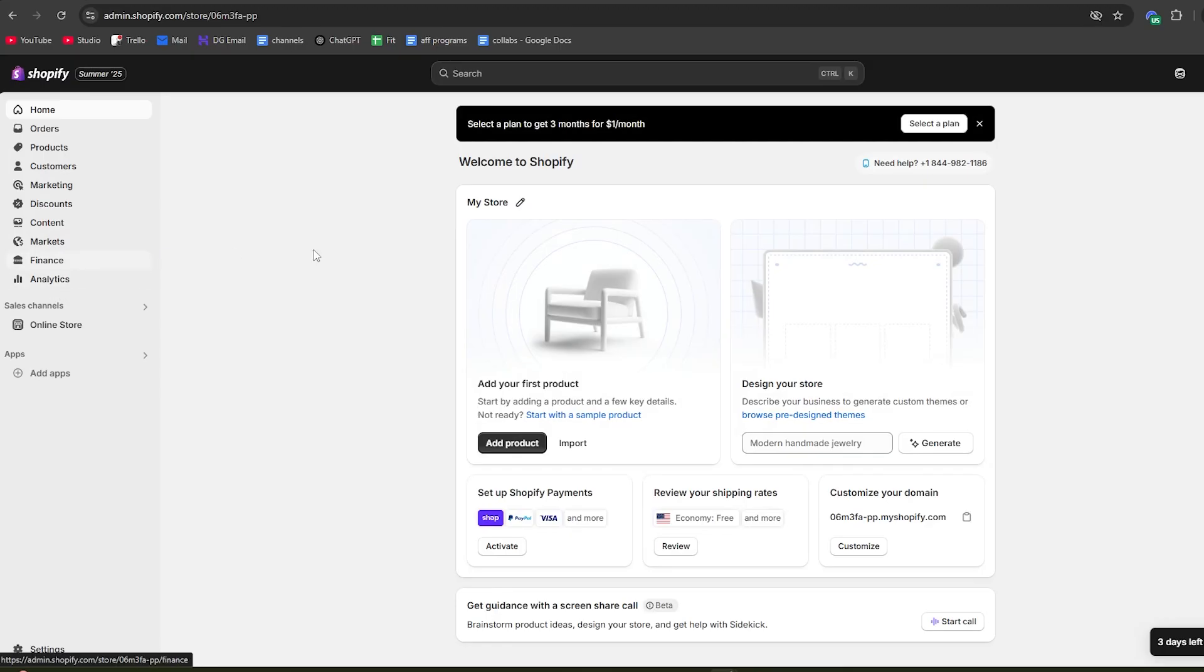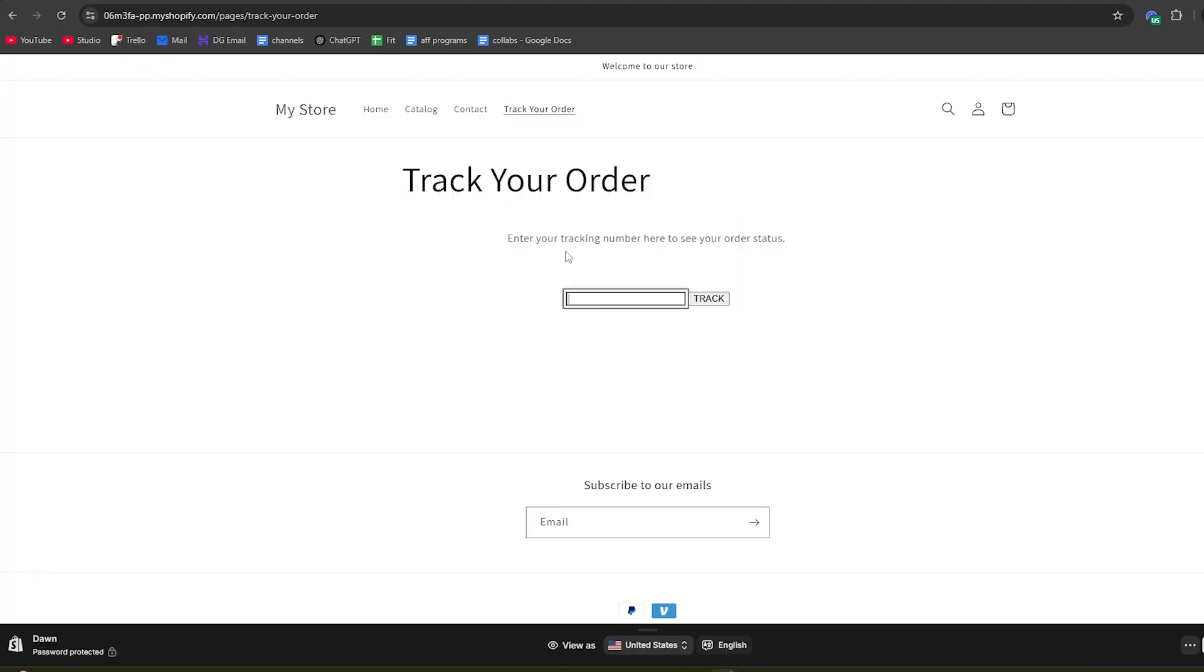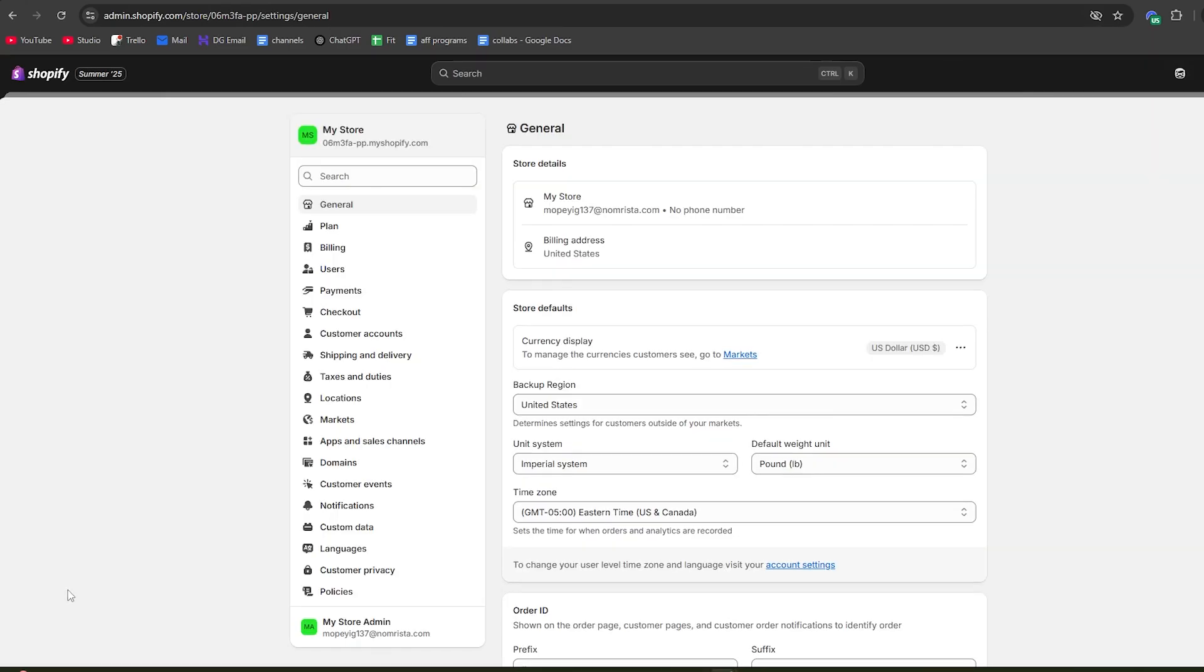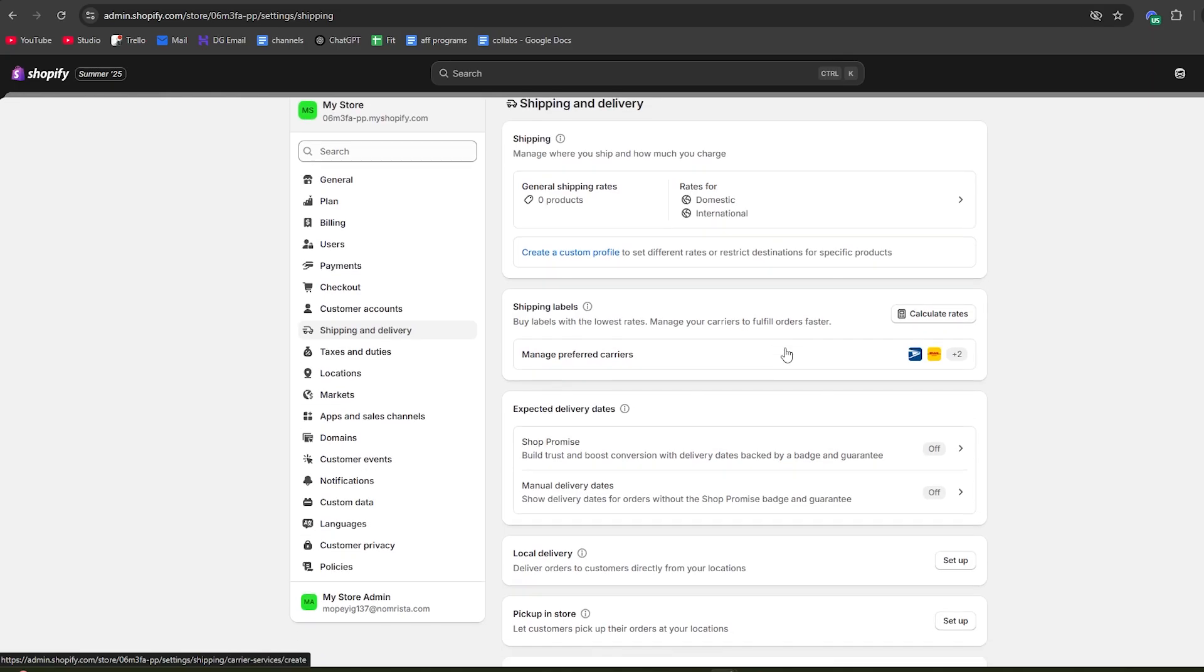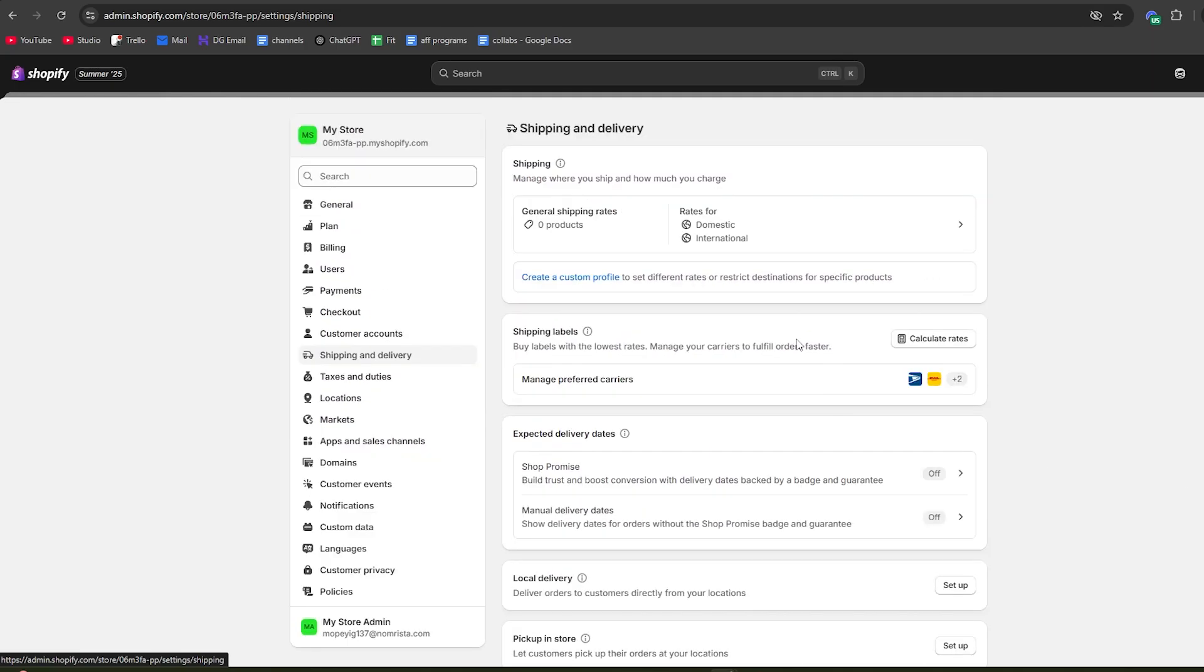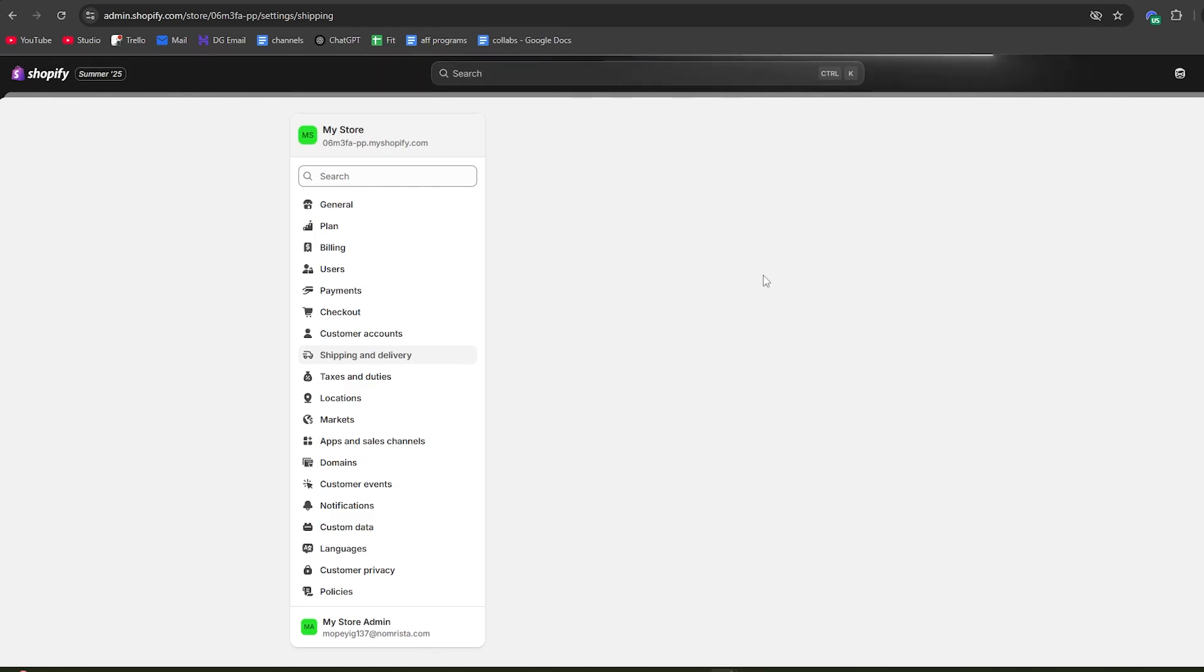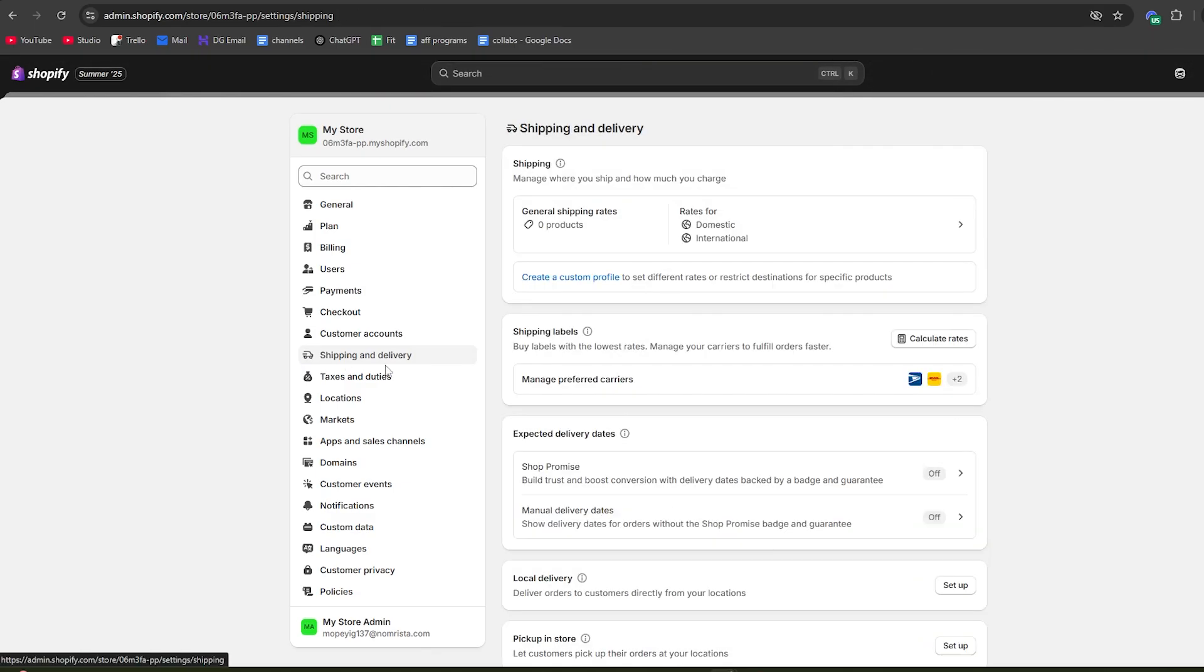Whenever a customer places an order, you're going to send them a confirmation email that includes the tracking information. Go back to the Shopify dashboard and go down to settings. Then go to shipping and delivery. It's important to know that you need to have your shipping set up correctly before you can send out customer notifications, so make sure your shipping information is properly configured.